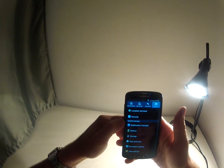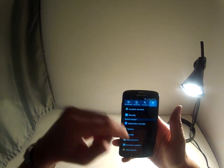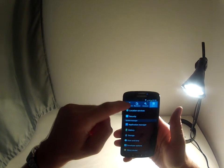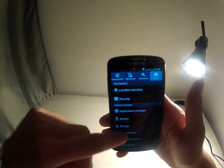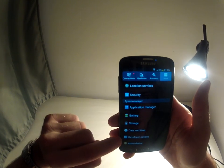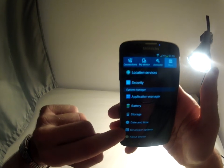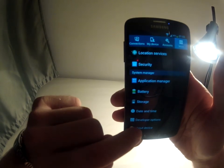Go to more, scroll all the way down until you see developer options.